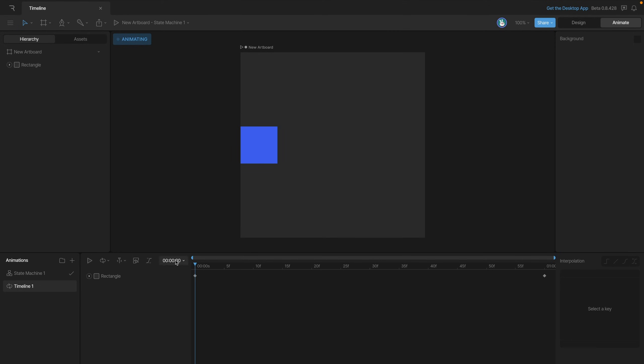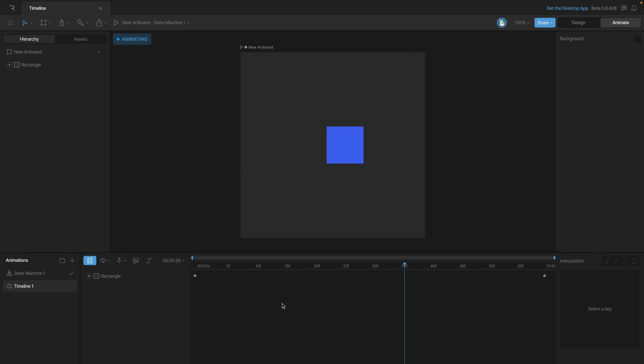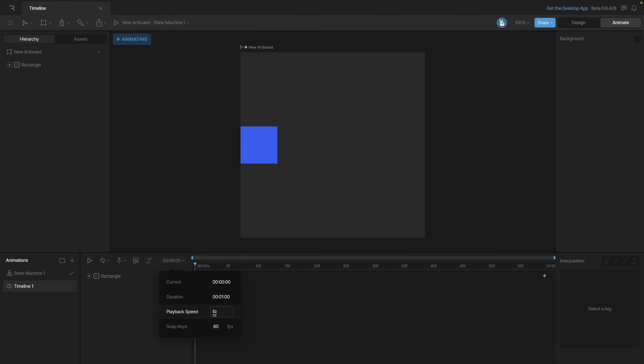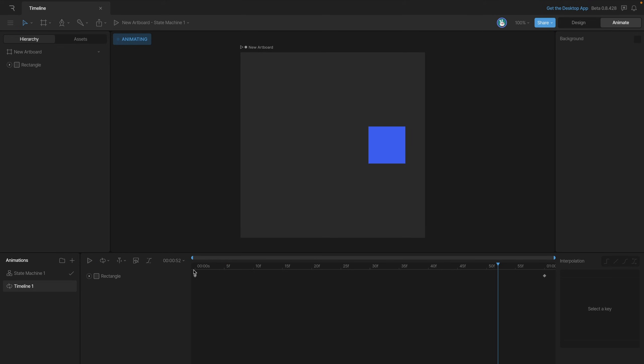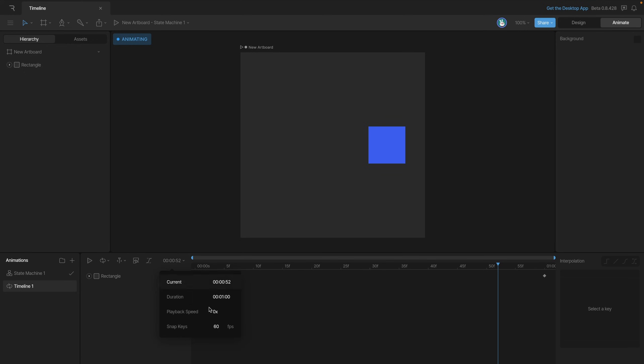In addition to the current position of the playhead and duration we can also control the playback speed here. Now by default it's at 1x so that's playing our animation at normal speed but what we could do is go in and maybe change it to 2x and that'll play it twice as fast. If for whatever reason we don't want our animation to play we can use 0x and that will keep our animation still and we can also set it to a negative value and that will actually let the playback go backwards.